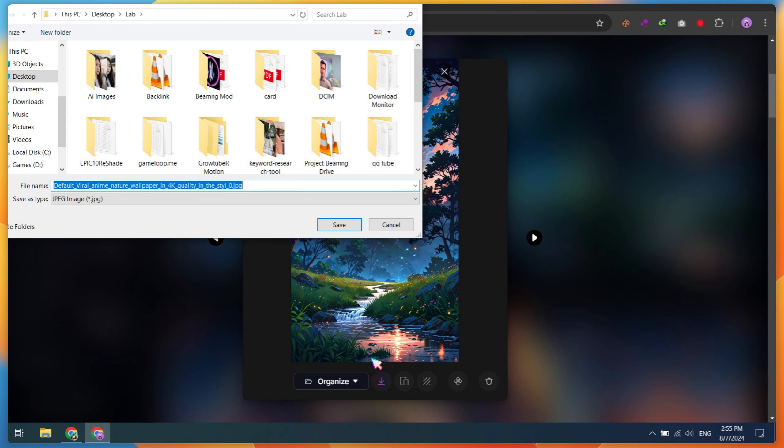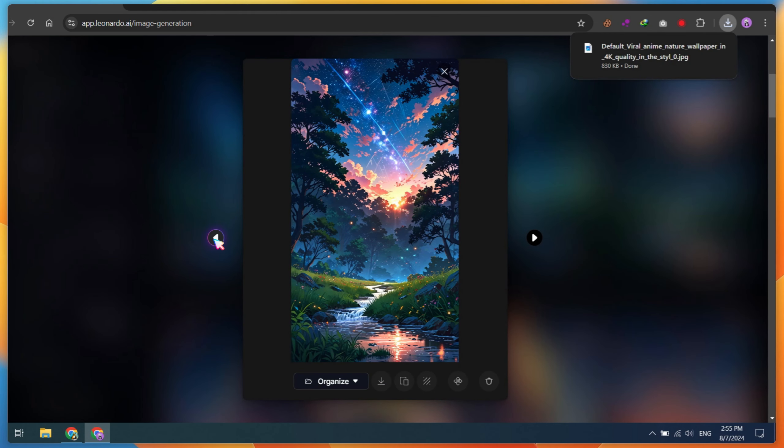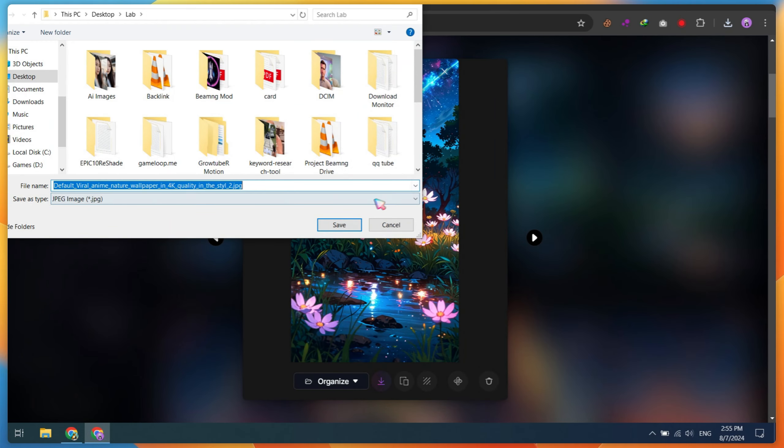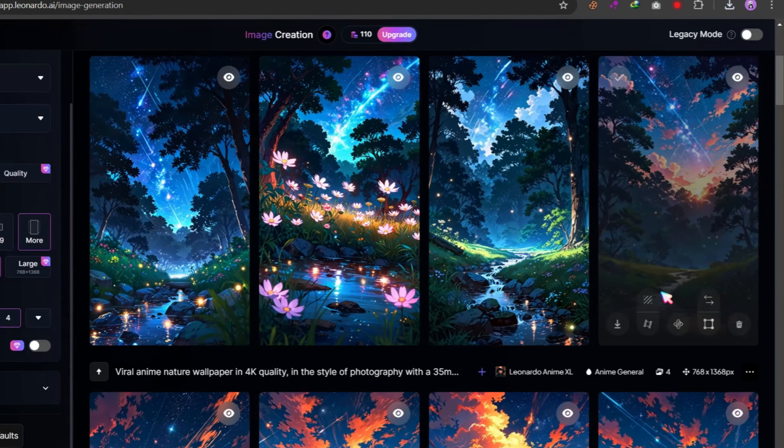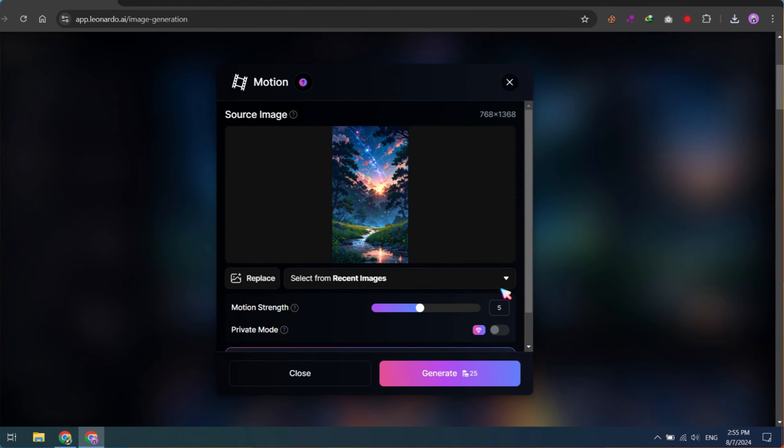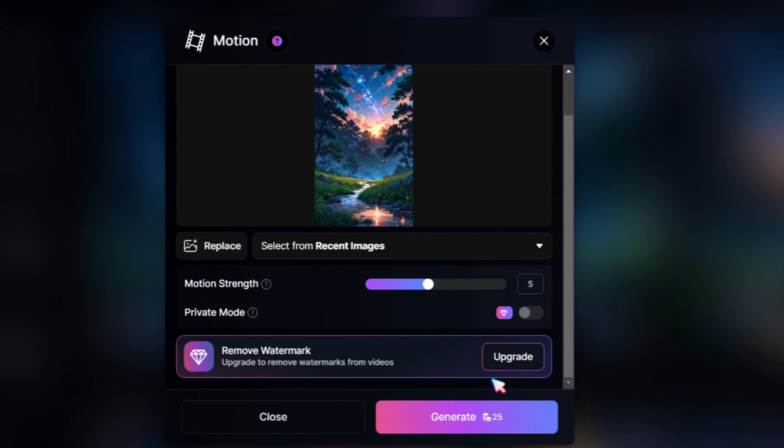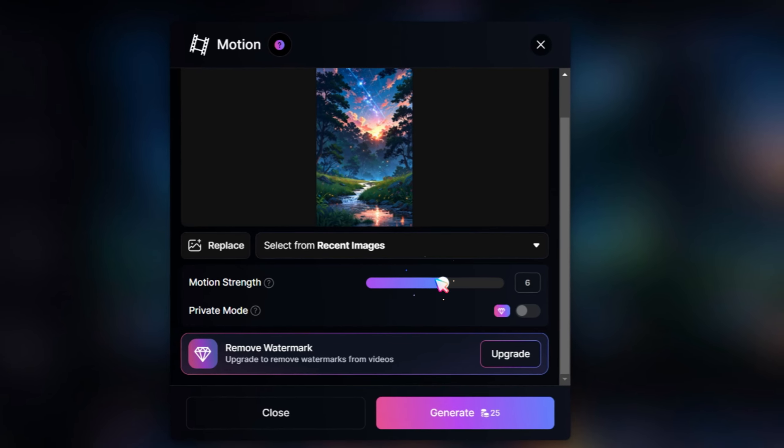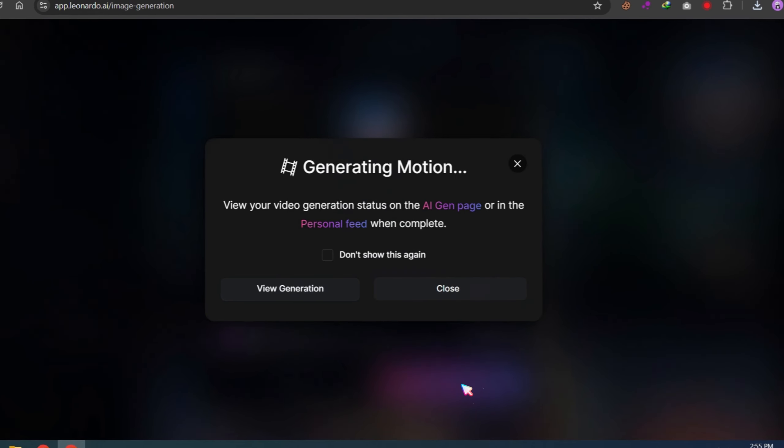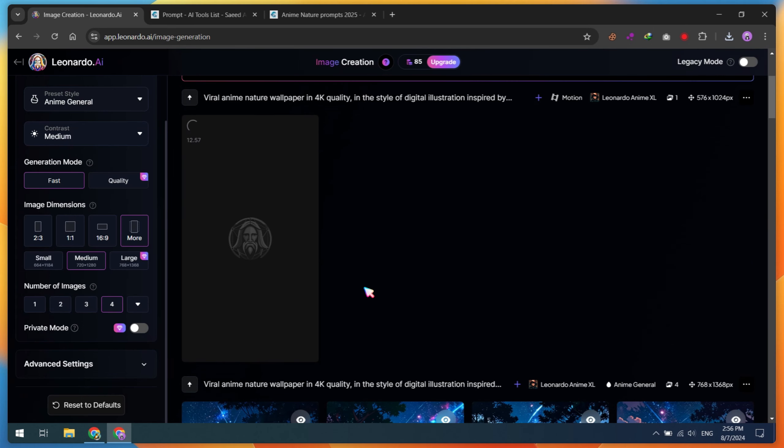For the next step, you can use Leonardo AI's Image to Video generator. Click on the Generate Motion Video button. However, this will cost 25 credits, so I don't recommend it. I will show Leonardo's AI video results later.